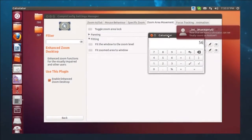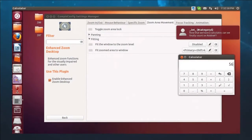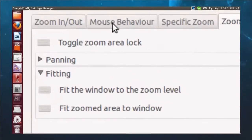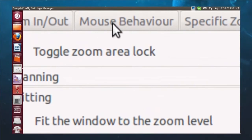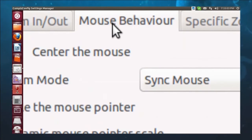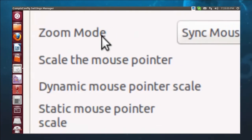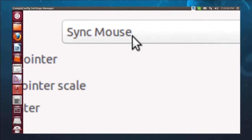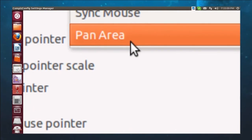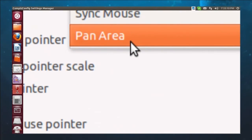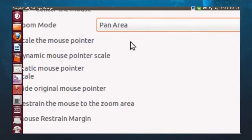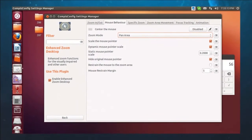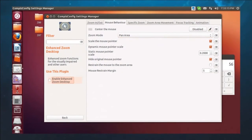So what I'm going to do, I'm going to scroll out. I'm going to move this aside just so that it's out of the way. And we're going to go up to mouse behavior. We're going to change things a little bit. We're going to change our zoom mode from sync mouse, which is what's causing it to follow, to pan area. Once I've changed that, uncheck and enable enhance zoom desktop, recheck it.